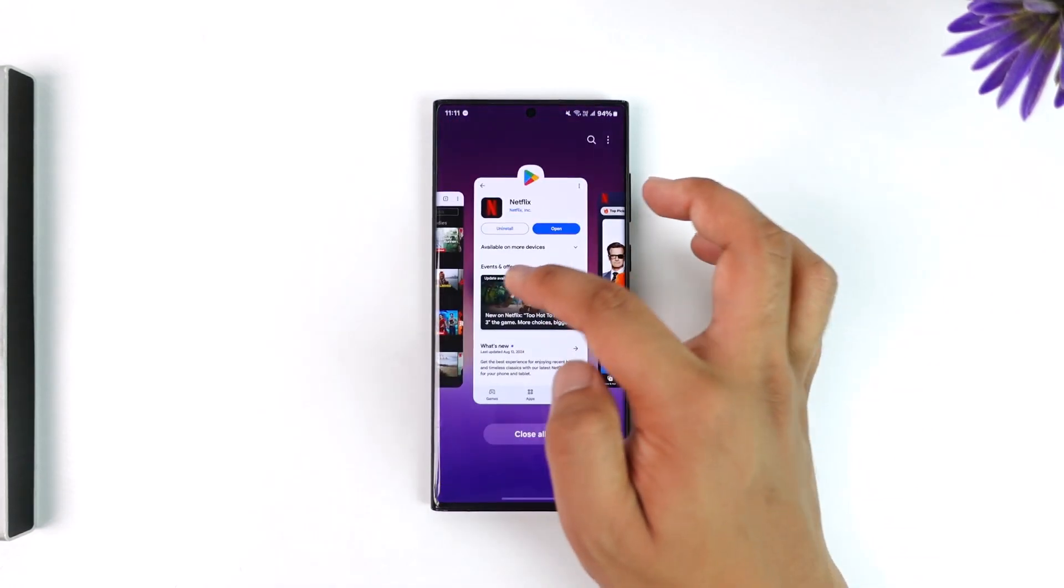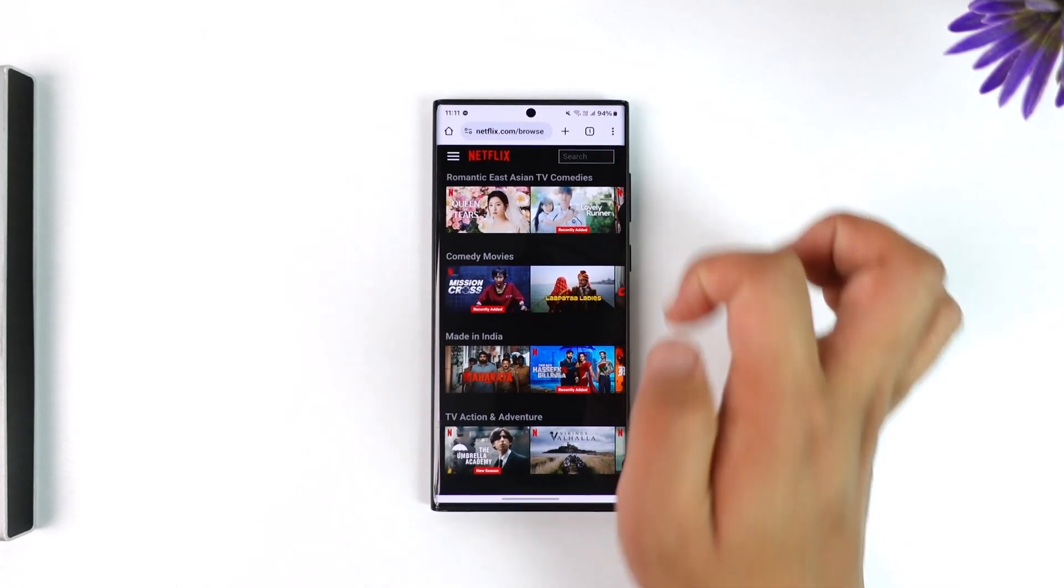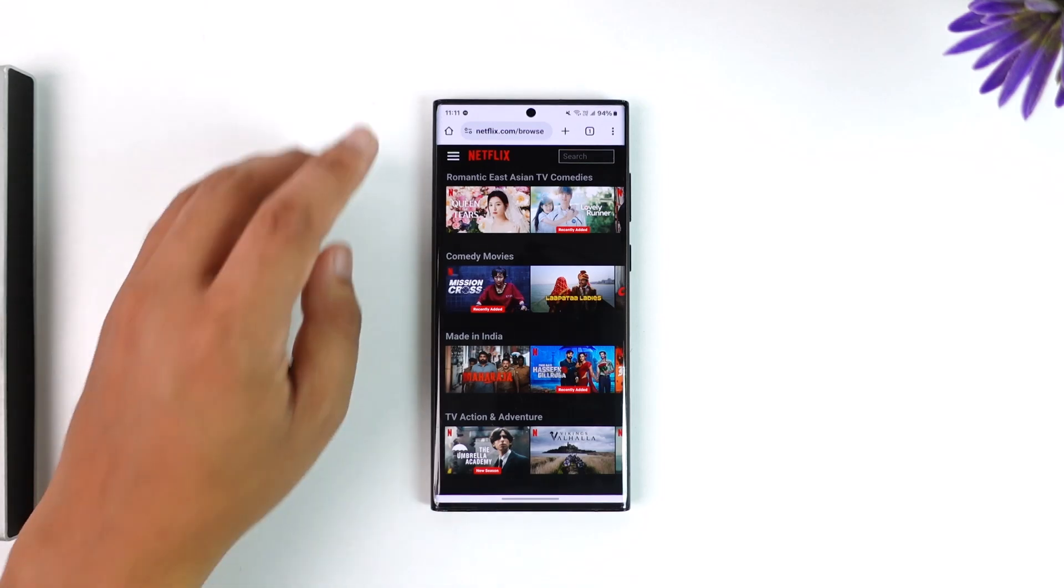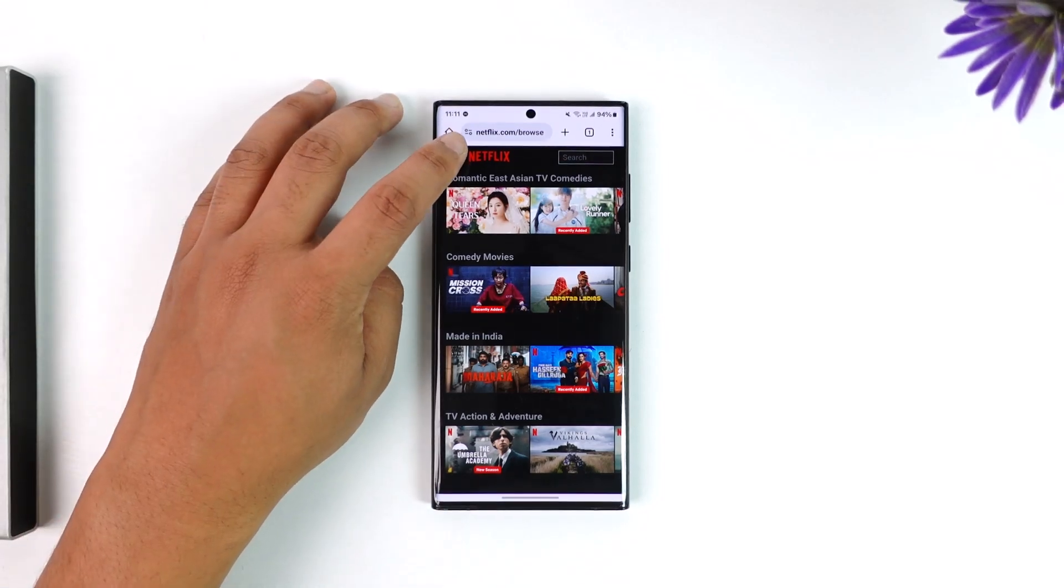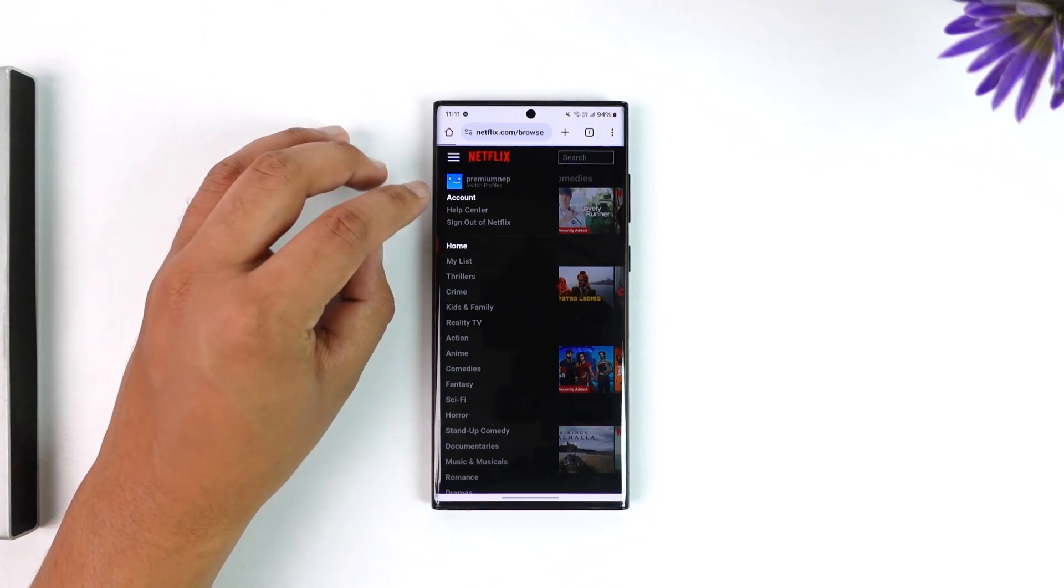But if you want to remove all of your viewed history, then in that case you have to open your browser, go to netflix.com and log in. Tap on the three lines option from the top left, then simply go to the option called Account.